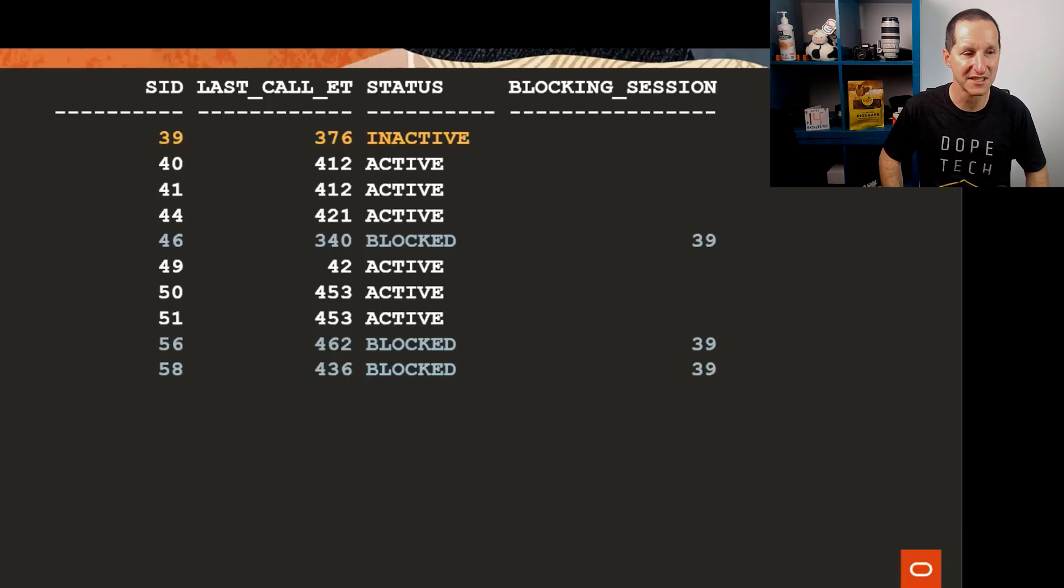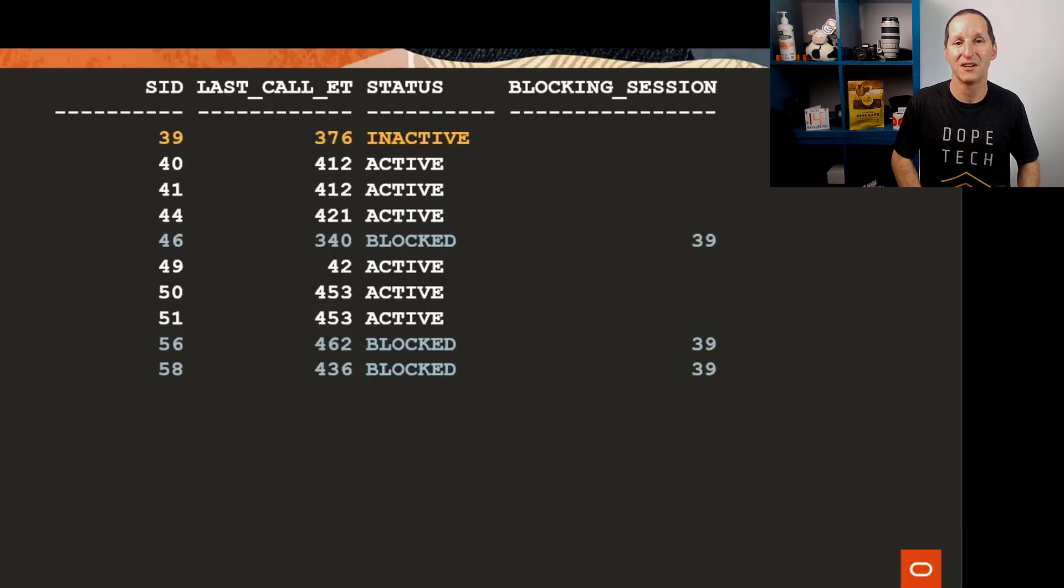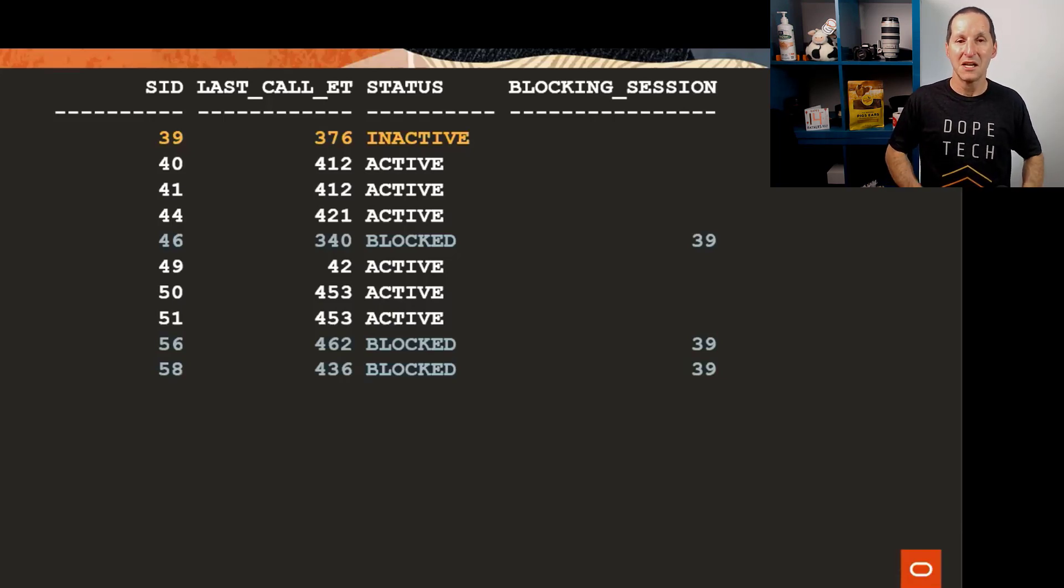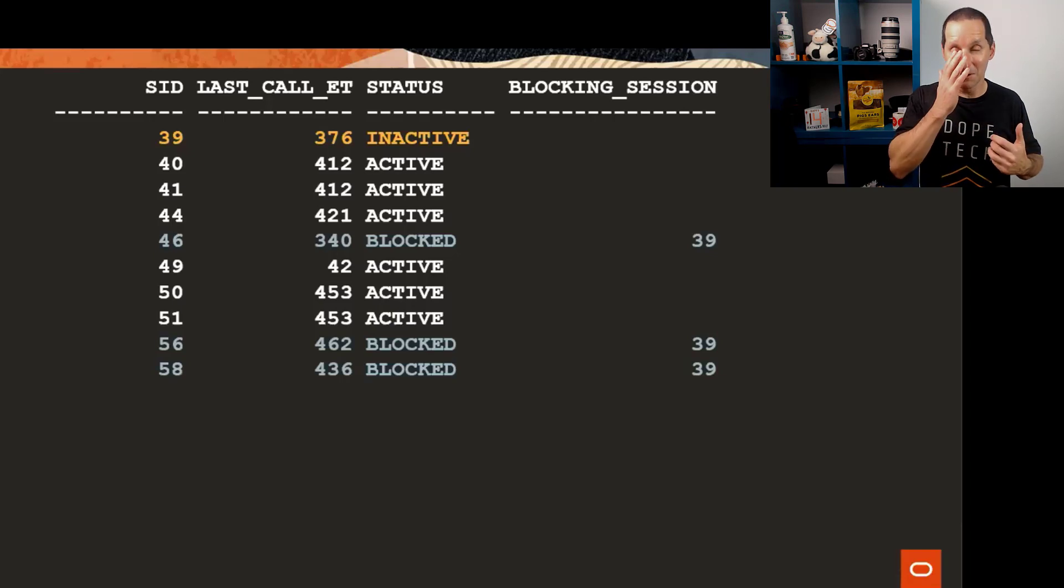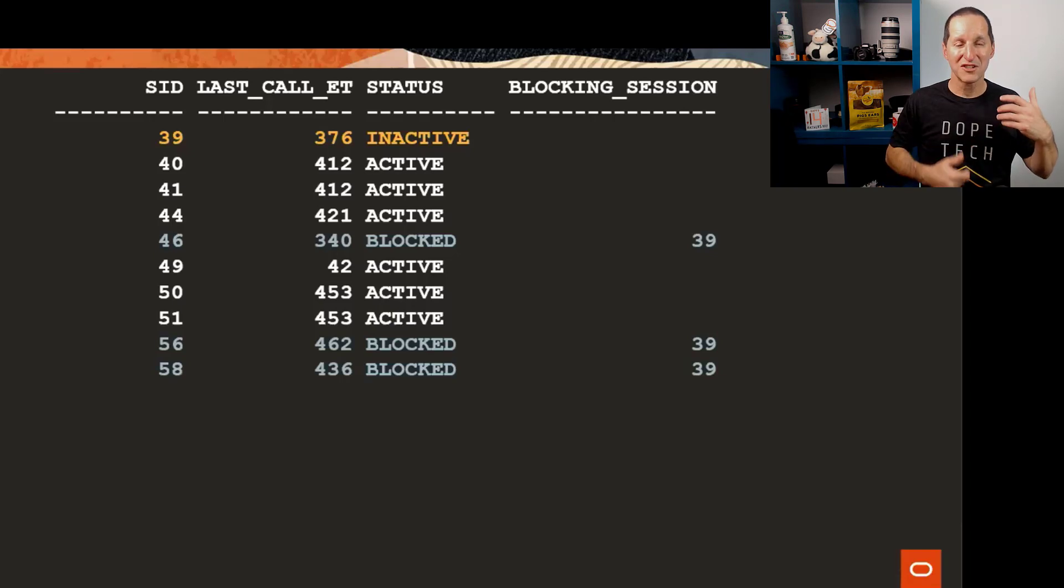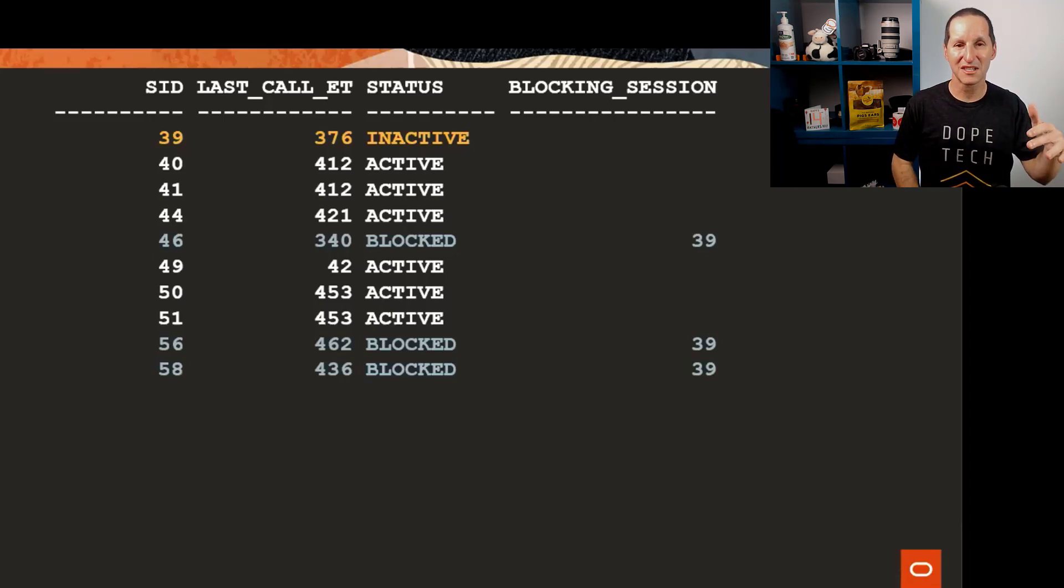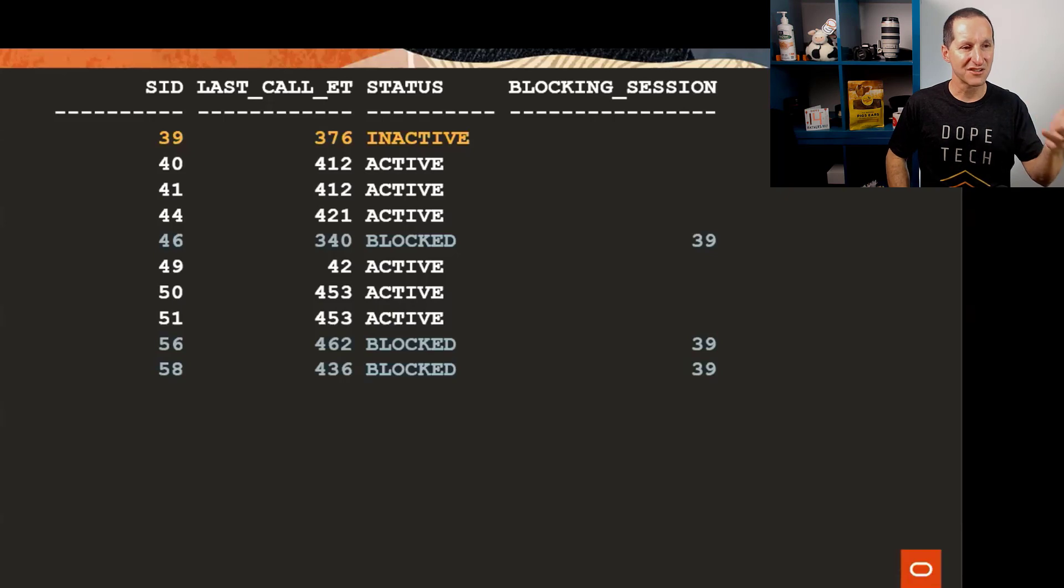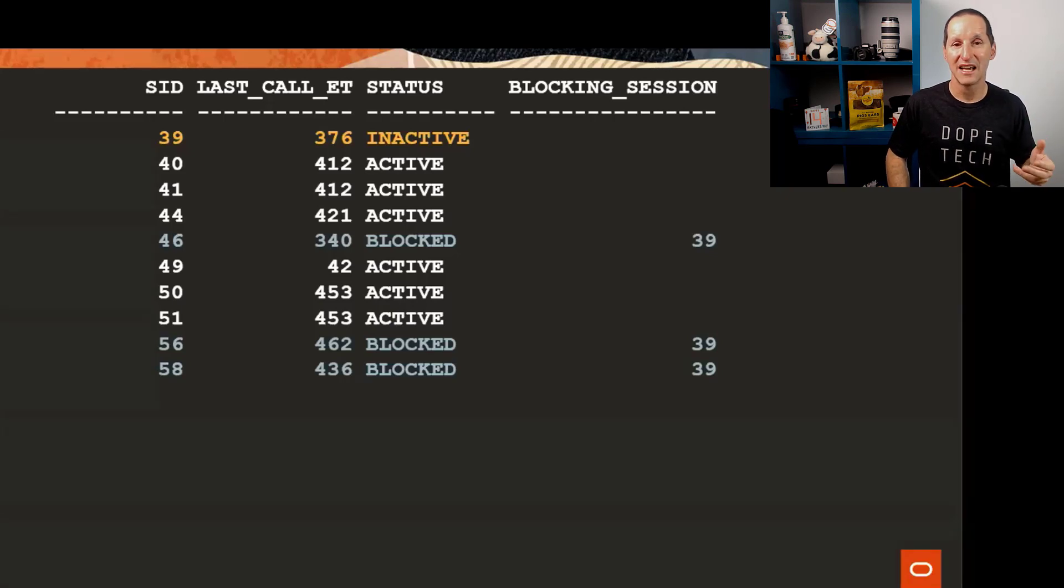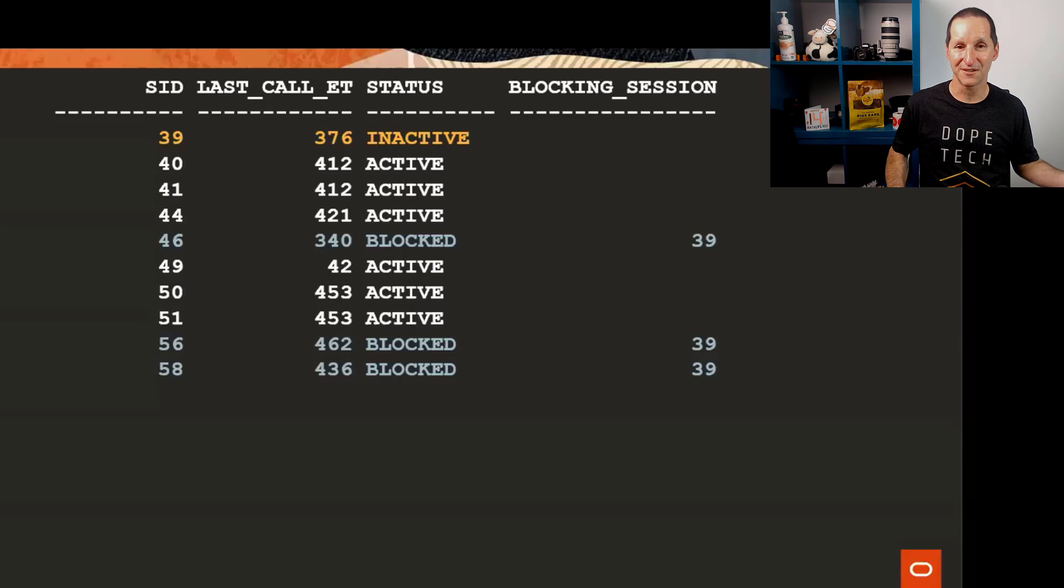The problem is once you have one session and some blocks, there's no guarantee that sessions 46, 56, or 58 hadn't already taken their own locks on different resources.